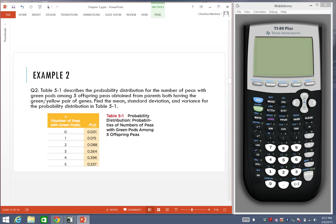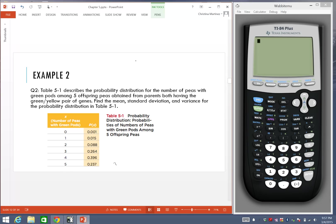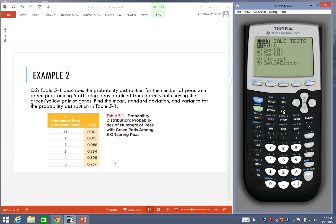So let me get my pen going. If I want to find the mean from this table, I'm going to enter it in the calculator. Whenever we have a data set, we want to go to the stat button on our calculator, and we want to just edit.